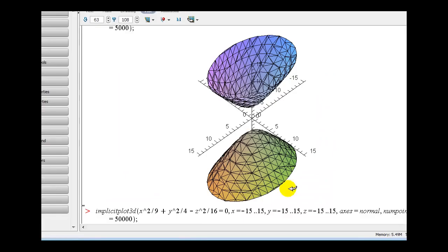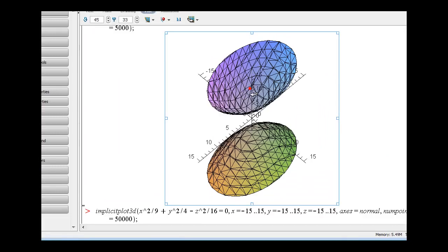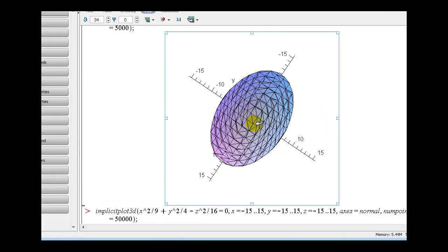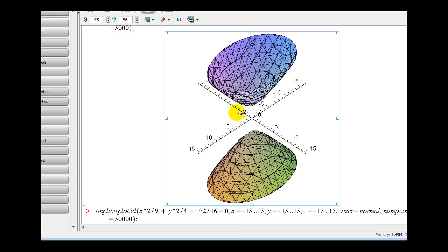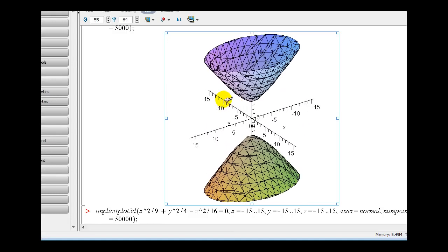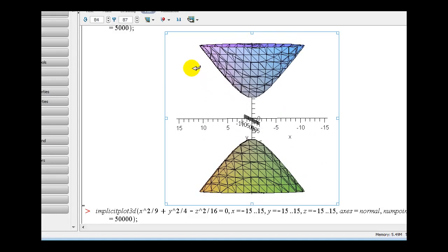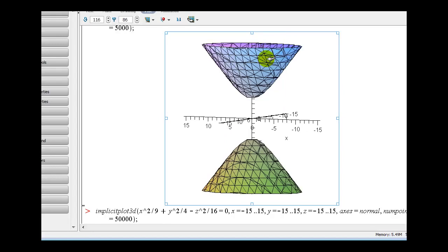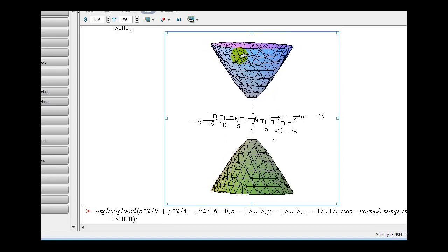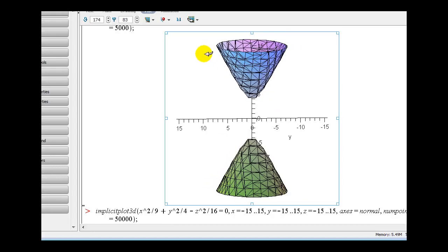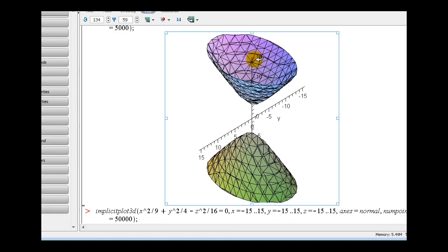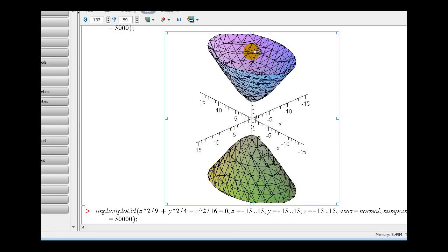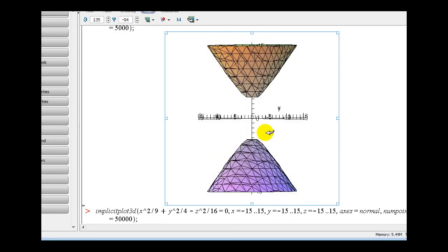Let's take a closer look. Notice the xy trace — looking down on the xy plane, we see an ellipse. Looking at the xz trace, we see the hyperbola, as well as in the yz trace. This is the hyperboloid of two sheets.